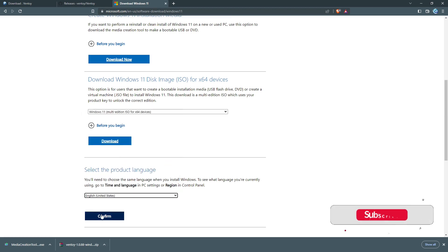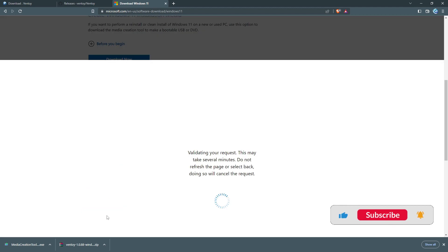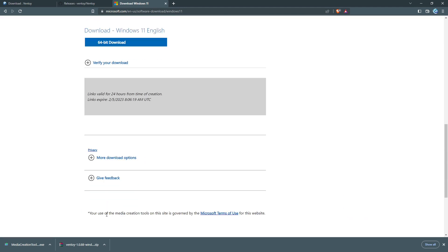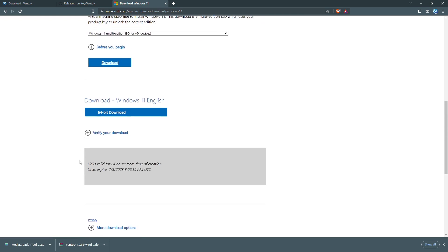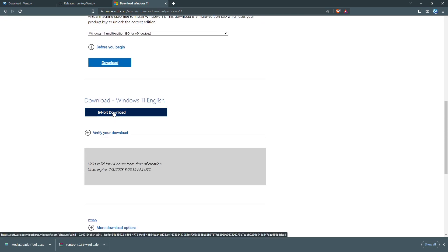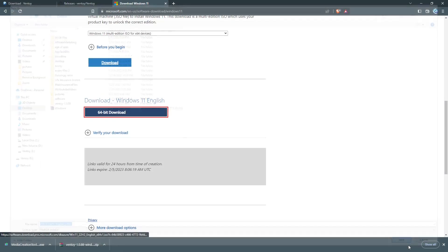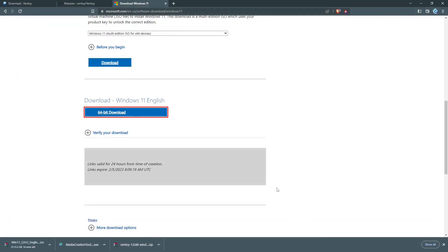I'm going to select the language, then download the 64-bit version and save that on my desktop. I'm going to wait until that is downloaded. The download is already completed.